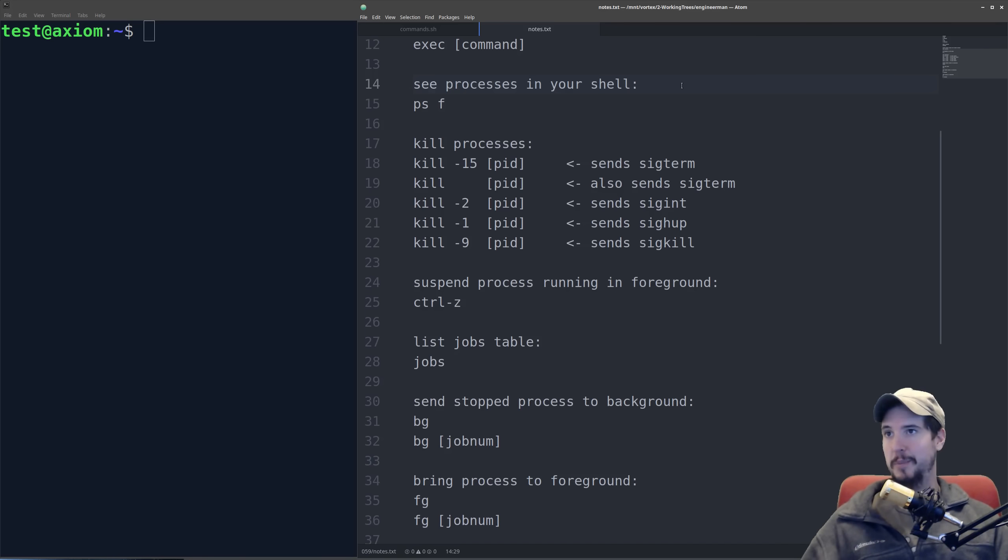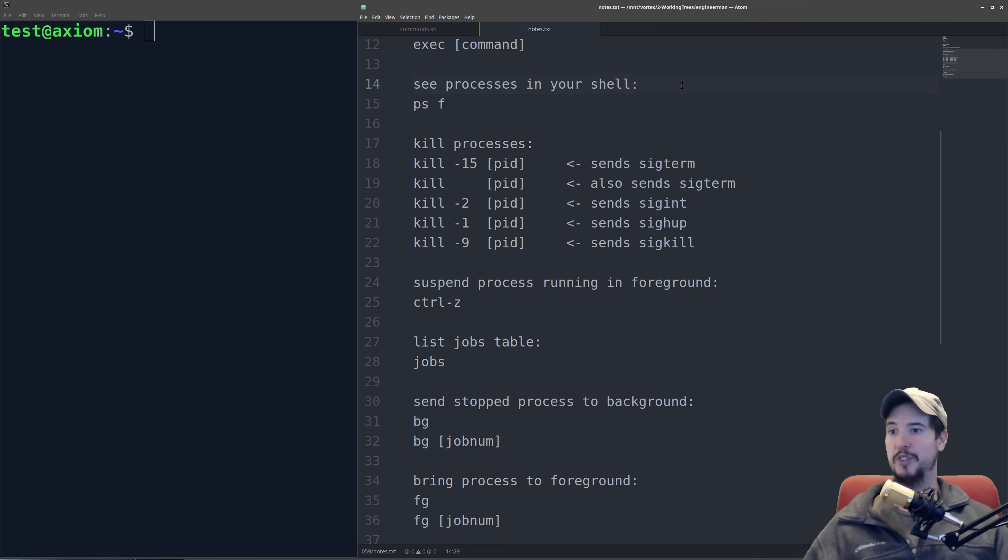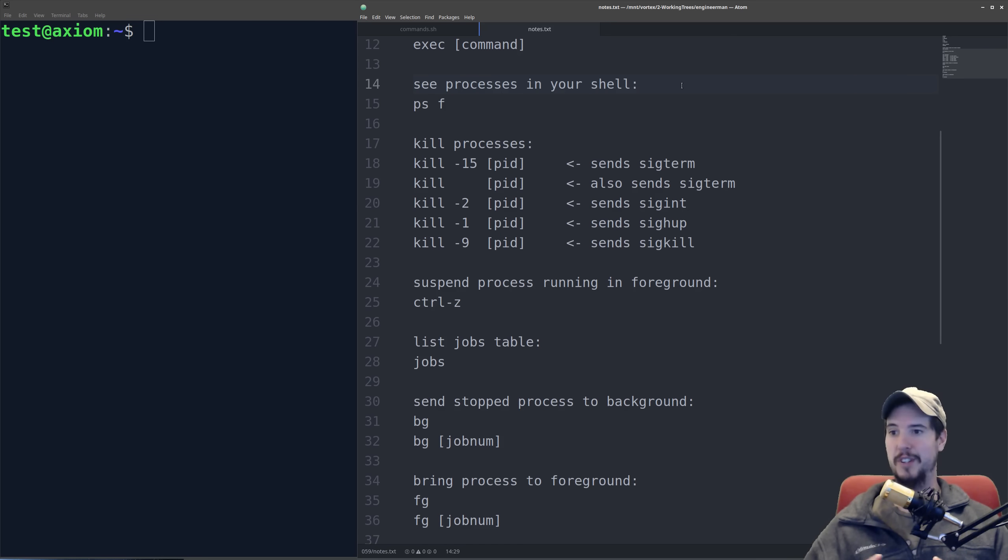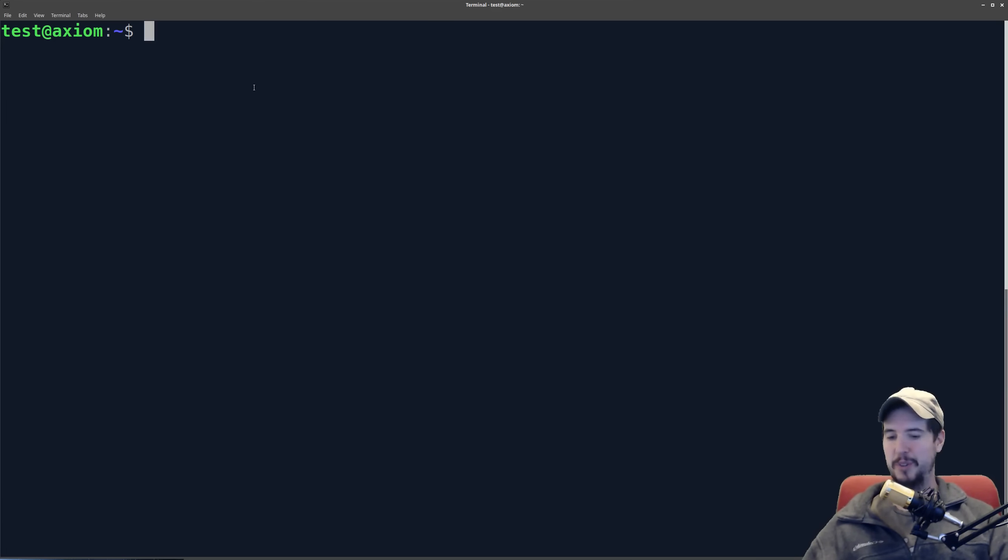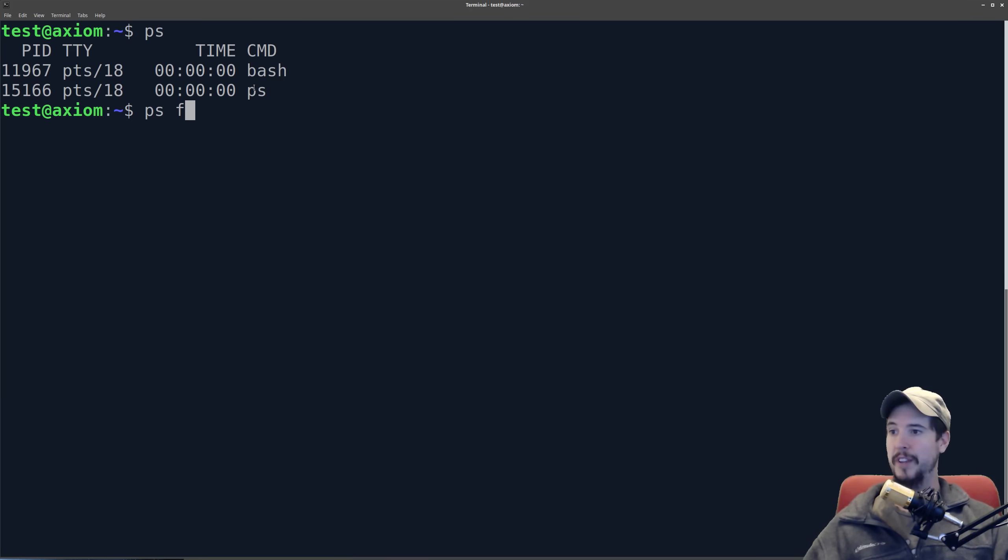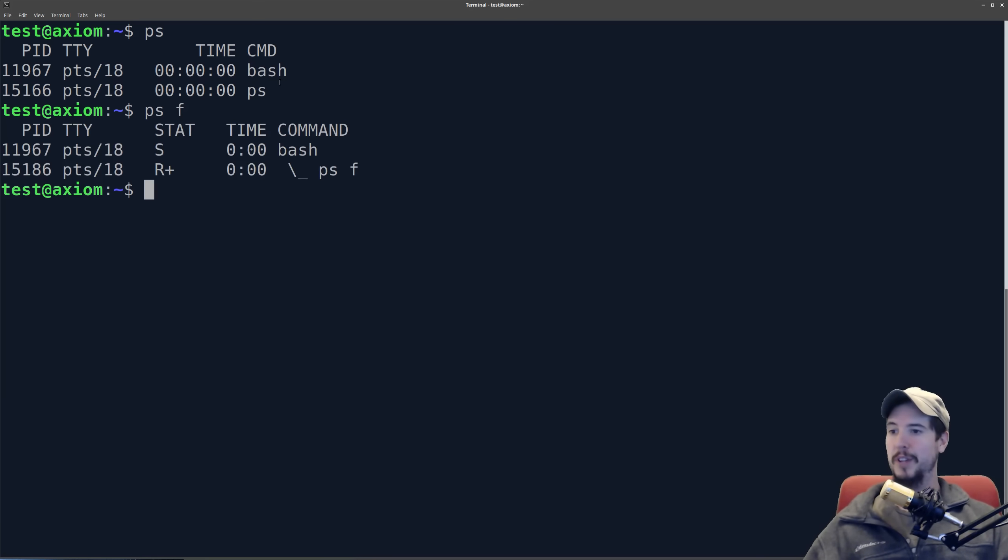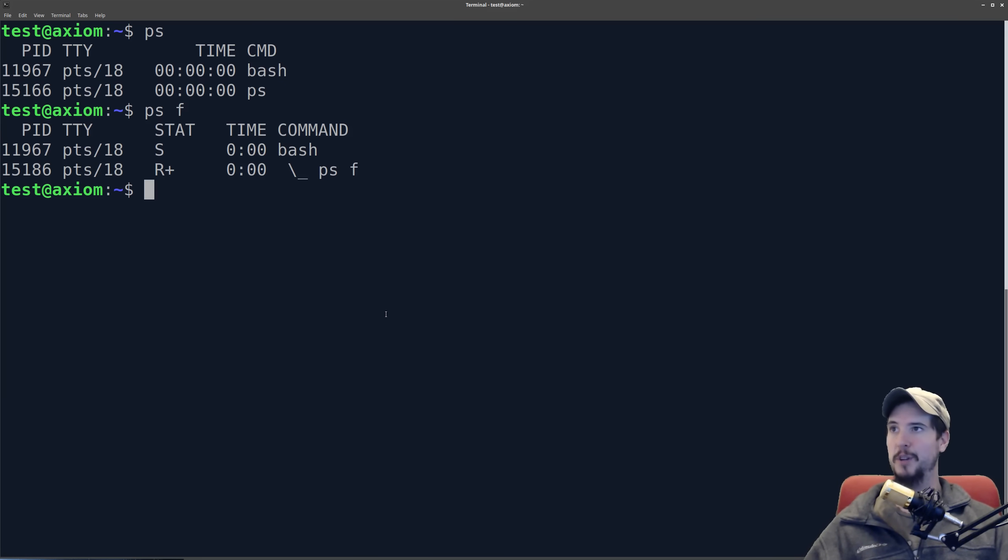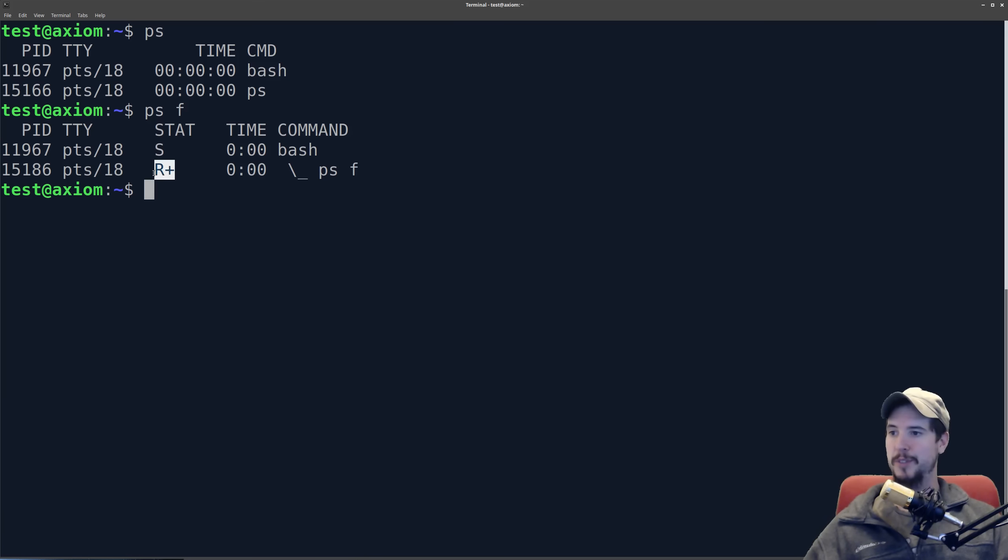So now let's move on to managing processes. The first command we're going to use is ps, which is going to show you a lot of different information about processes. And ps is a very complicated command. So first, if we run ps with no arguments, we get the current processes in the shell. If we run ps f, it's the same kind of info, but you get this little line, and that shows you the hierarchy of the commands. Additionally, you also get the status of the commands.